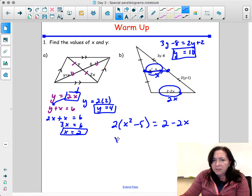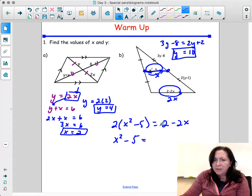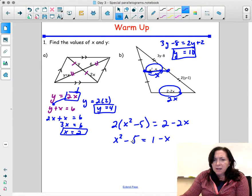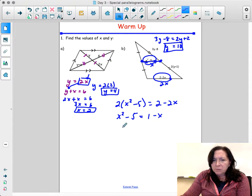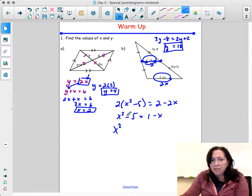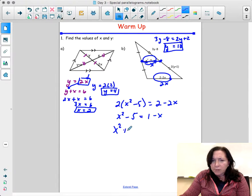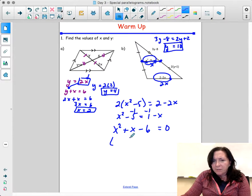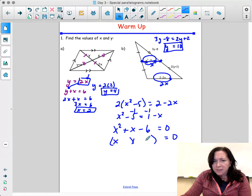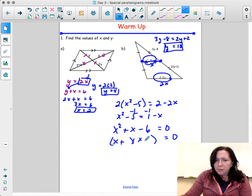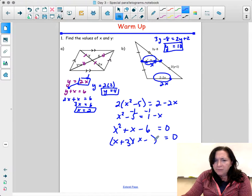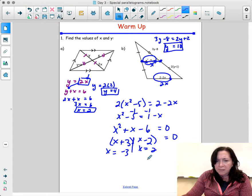We're going to divide by 2, so that becomes (1 minus x). I recognize this is quadratic, so I need to set it equal to 0. Adding x and subtracting 1 gives x squared plus x minus 6 equals 0. I'm going to factor: (x plus 3)(x minus 2). What multiplies to be negative 6 but adds up to be 1? That's positive 3 and negative 2. So I get x equals 2 and x equals negative 3.